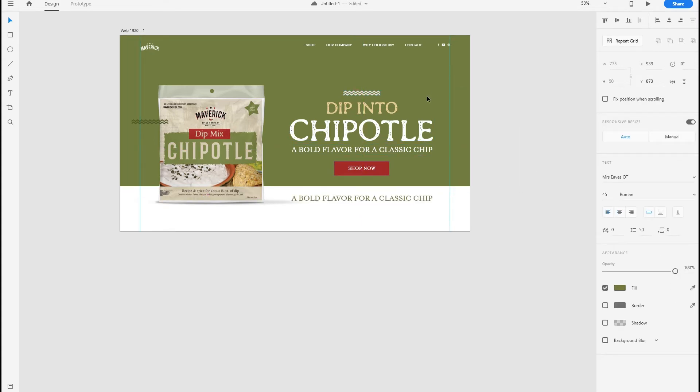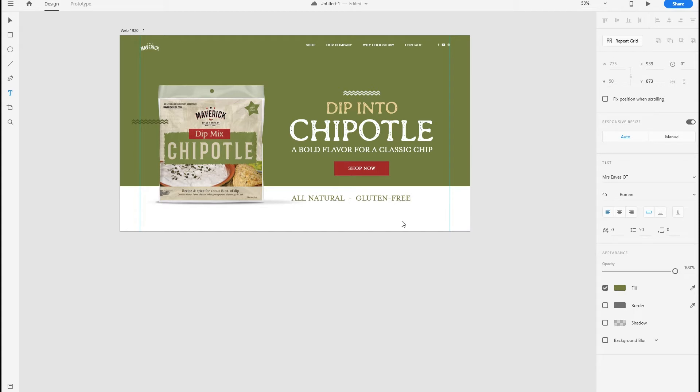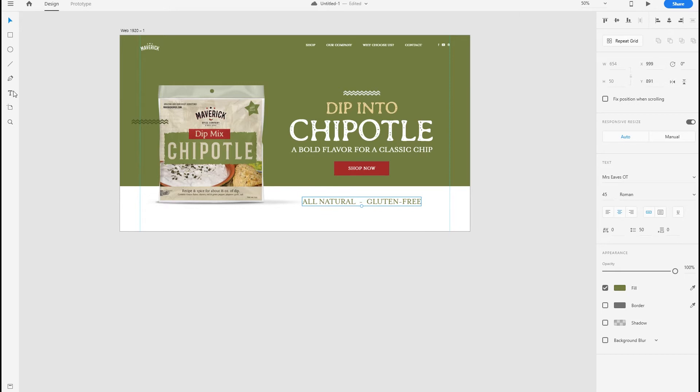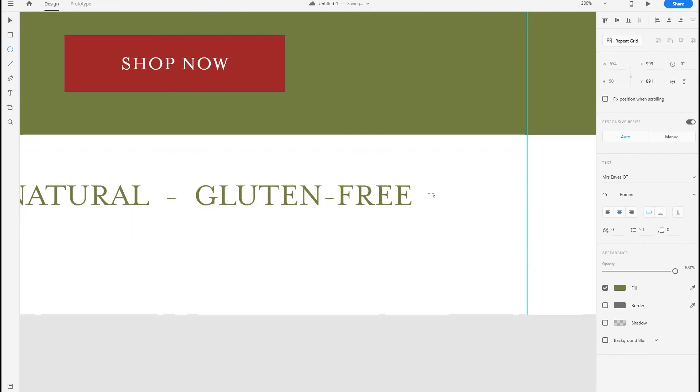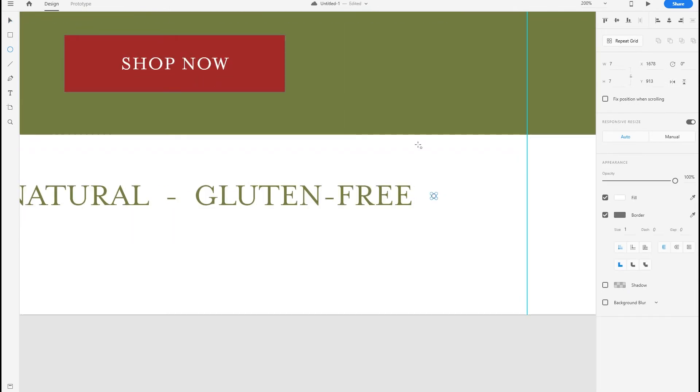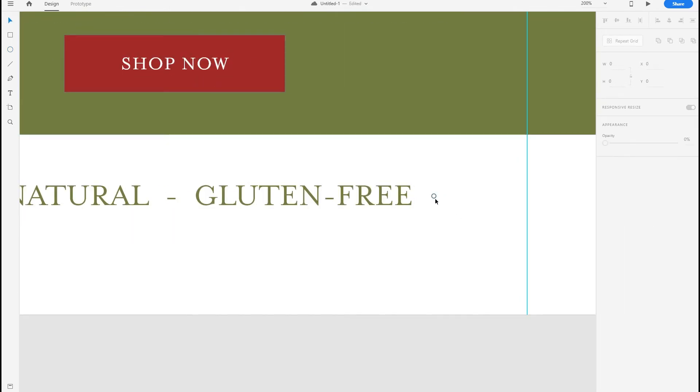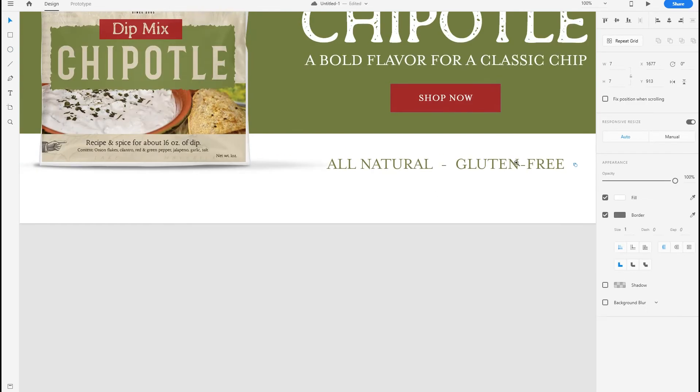We need something else here at the bottom, so I'm going to write some more text. All natural, gluten free. Something people like to see. Add some design bullets here.